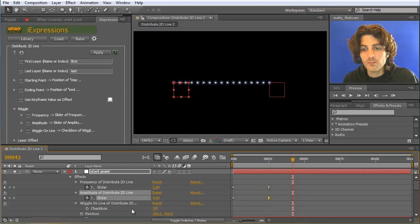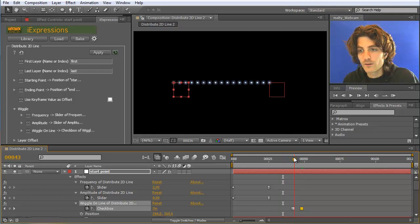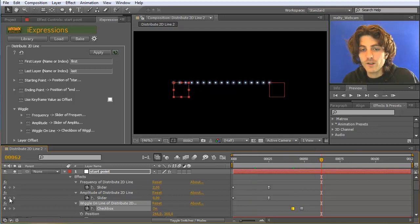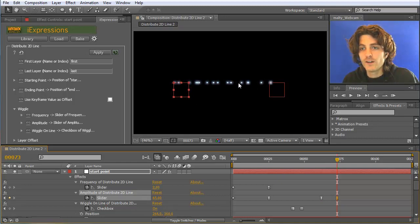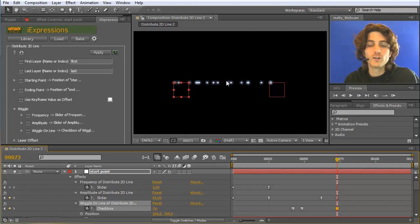You can animate the wiggle on line checkbox over time. For example, keyframe it to be off at the start, then turn it on later. When the wiggle on line is off and you increase the amplitude again, the points distribute in all directions. When it's on, the wiggle stays on the line. So the wiggle is not just useful for making things less regular — it's also great for fading elements in and out.